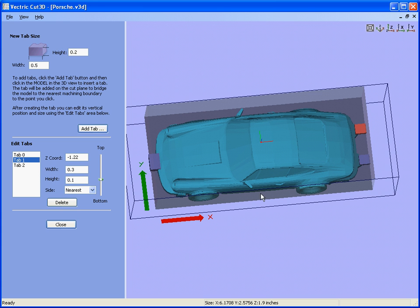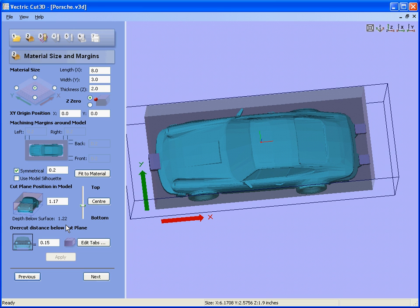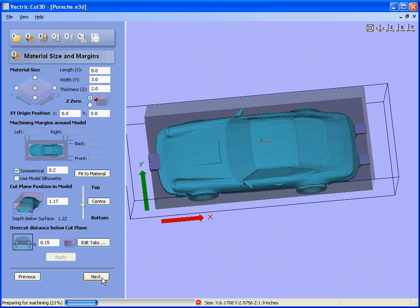We can also put tabs on the side of the car if we wish to make it more stable. So we've set up the material size, specified the machining margins, added the tabs. Click the next button.